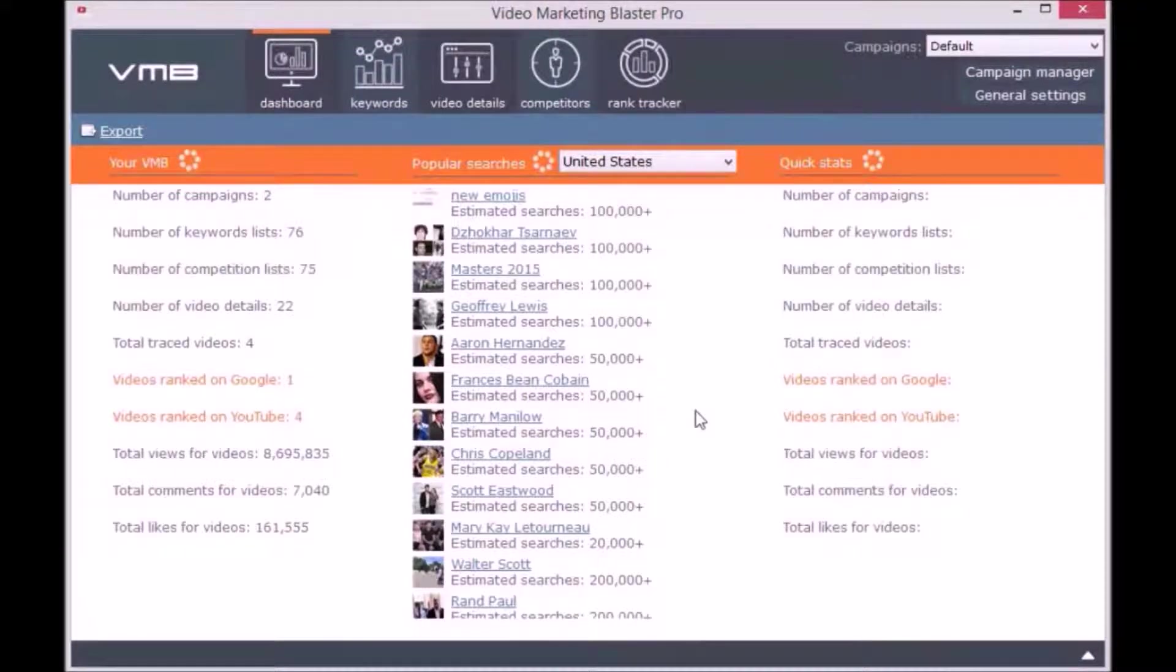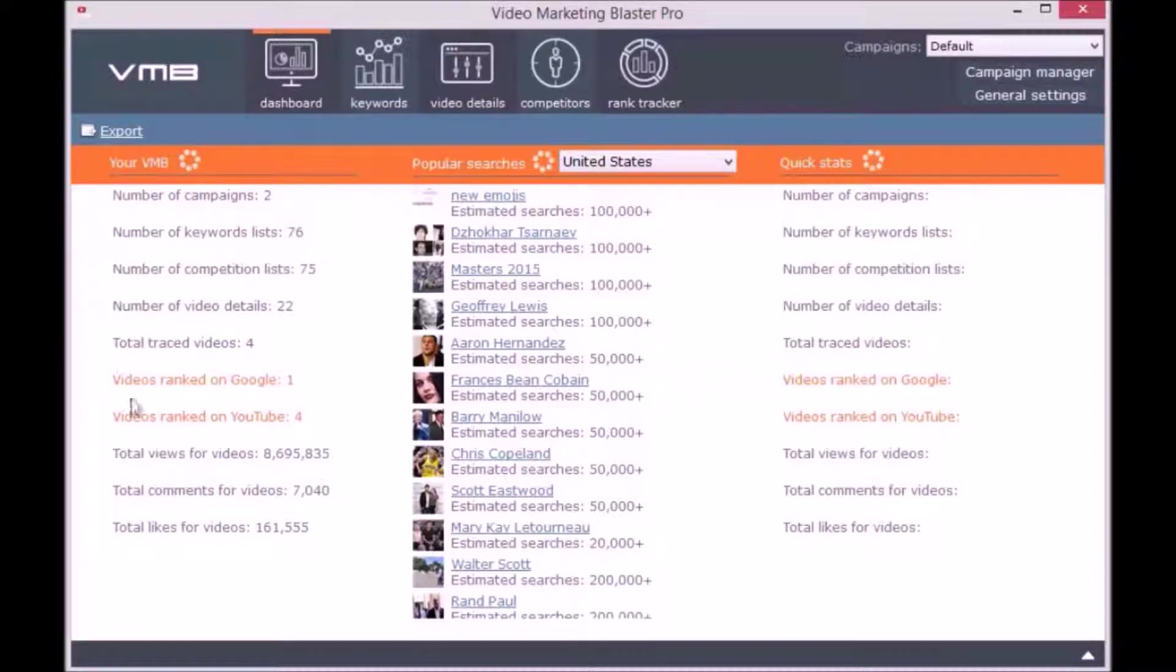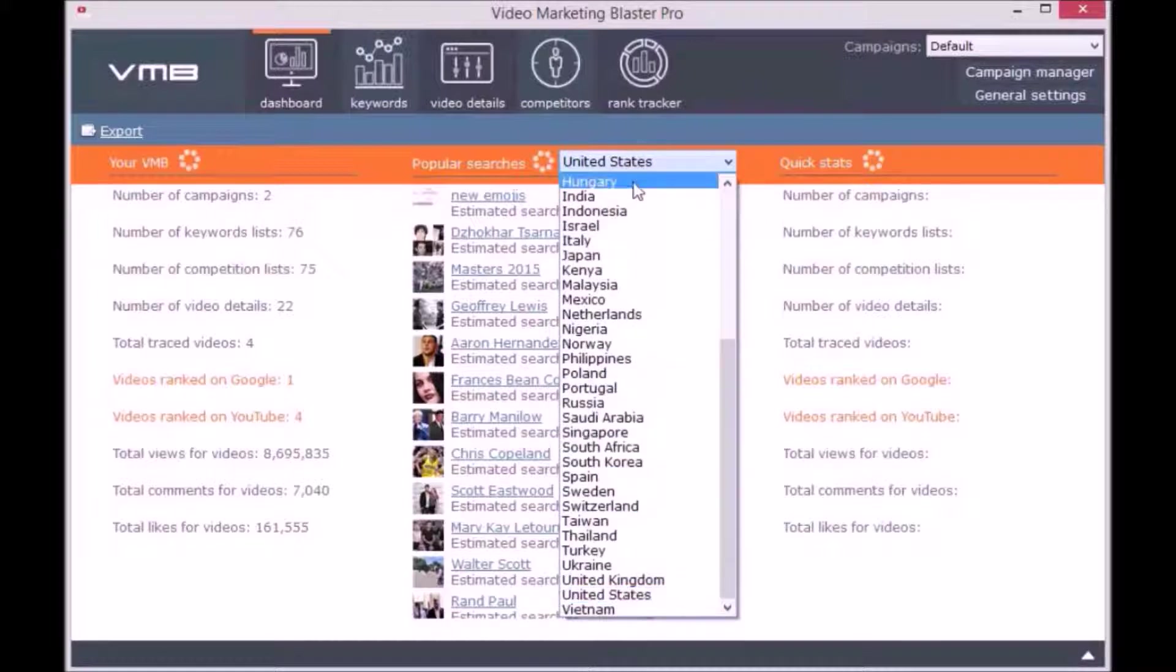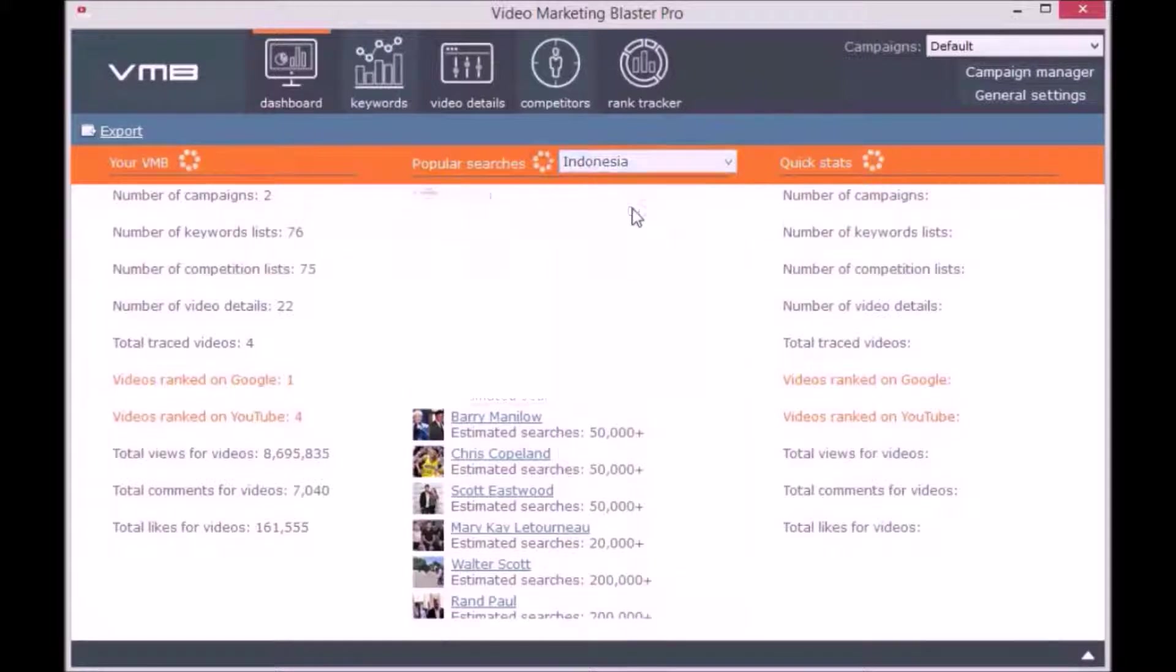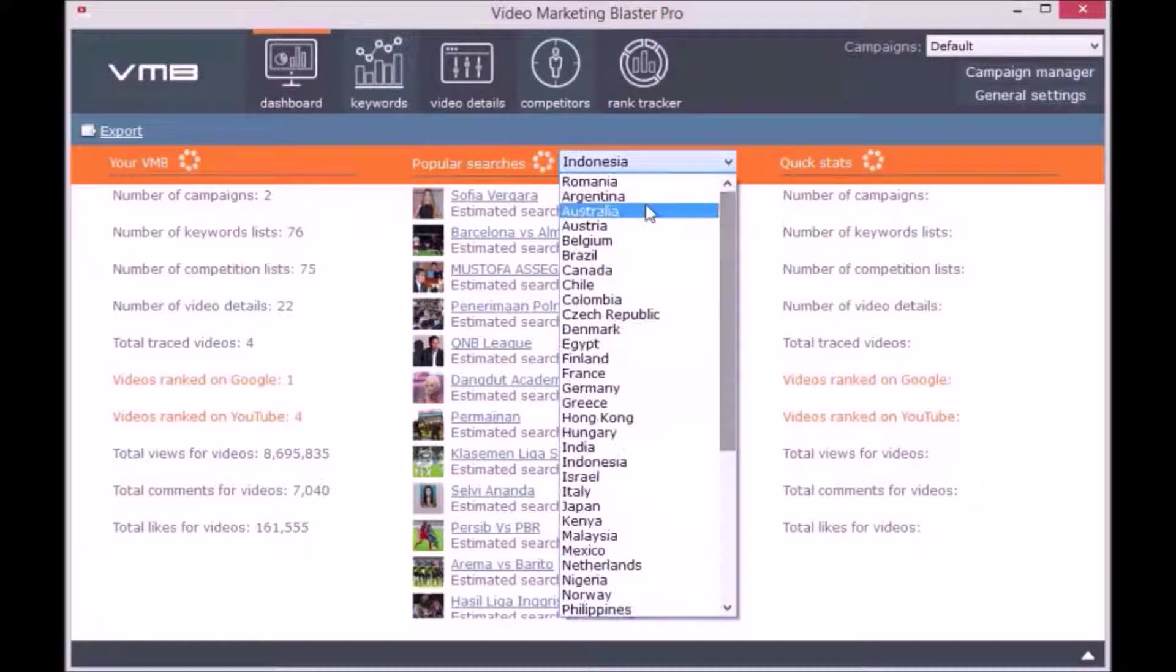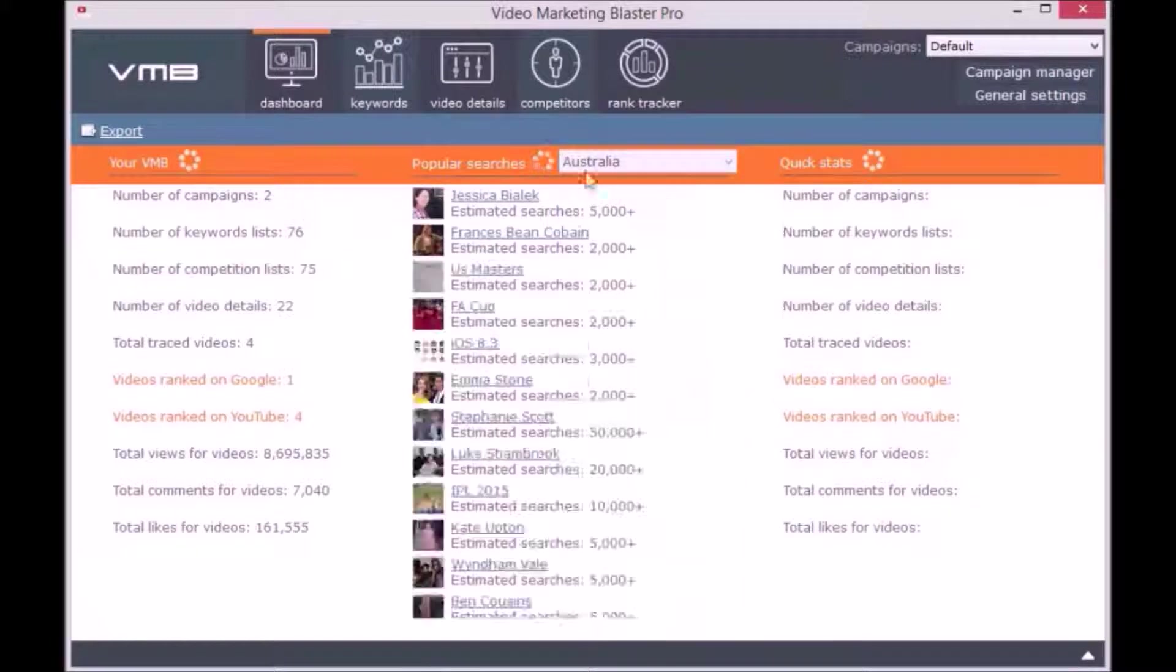The first module of the software is the dashboard. Here you can see the statistics of your Video Marketing Blaster Pro campaigns. Besides this, you can view the popular searches made on YouTube from different countries in the past 10 days.